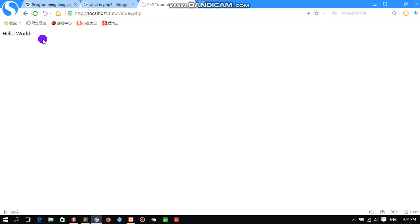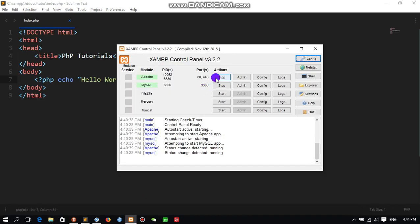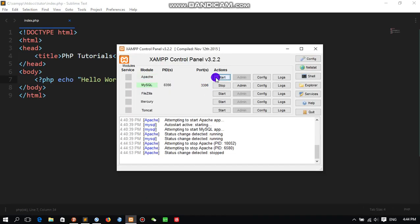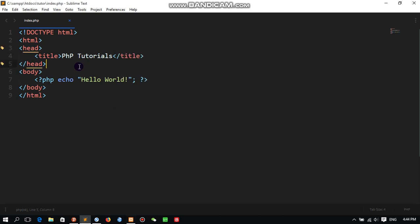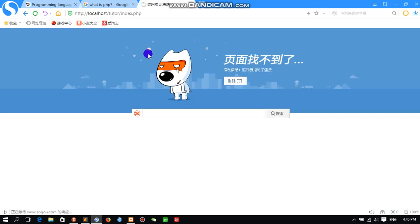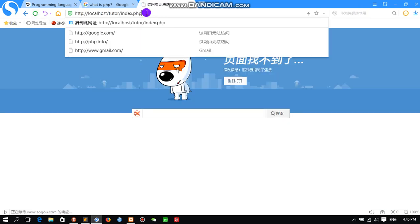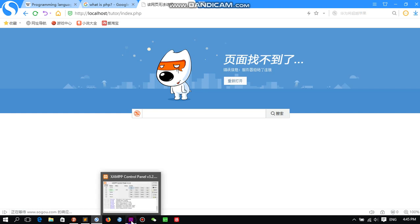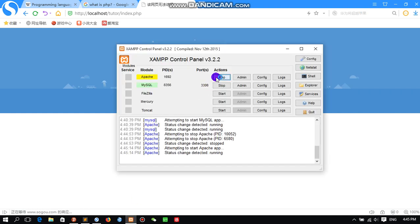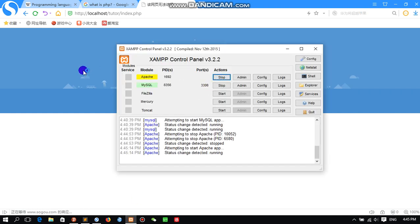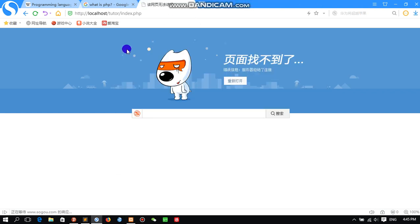But now we are using the script. If we turn off the Apache server and refresh, it will display some error. See, it will try to access using the internet, but through the internet it's also not working. But if we start Apache and refresh again, automatically it will fetch and display the result: Hello World.